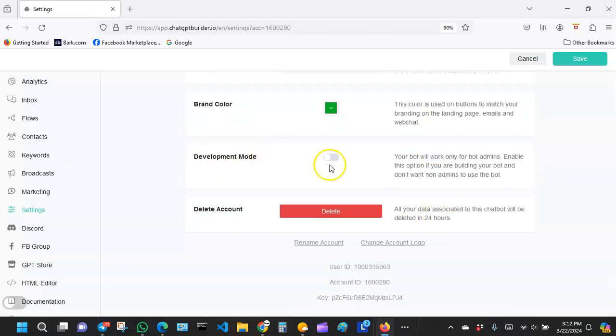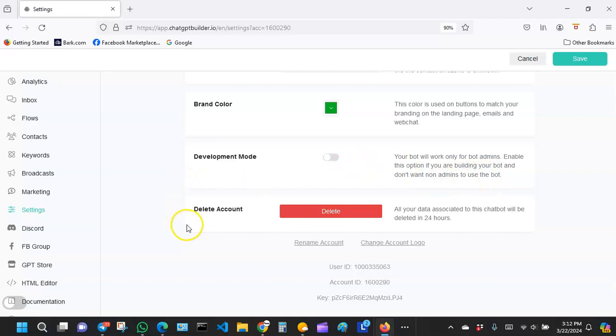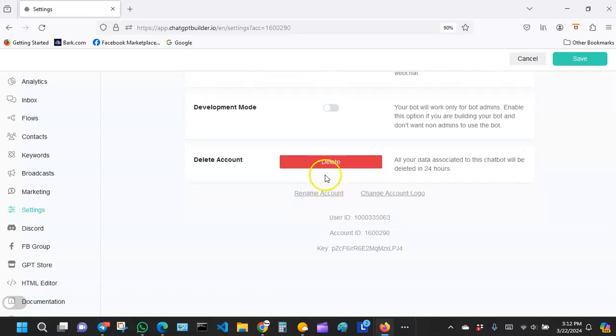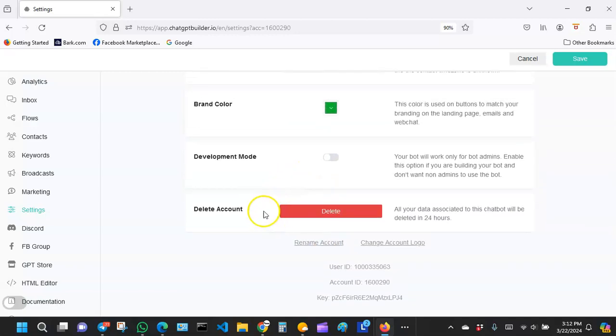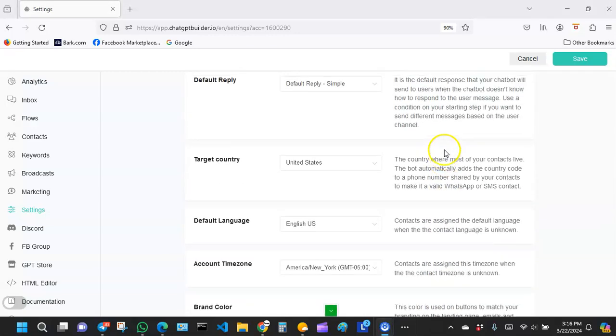For example, development mode: your bot will work only for bot admins. Enable this option if you are building your bot and don't want non-admins to use the bot. And then here you can click to delete account, of course that's not what you want to do right now. When you're all done, remember to hit save right here to save your settings.